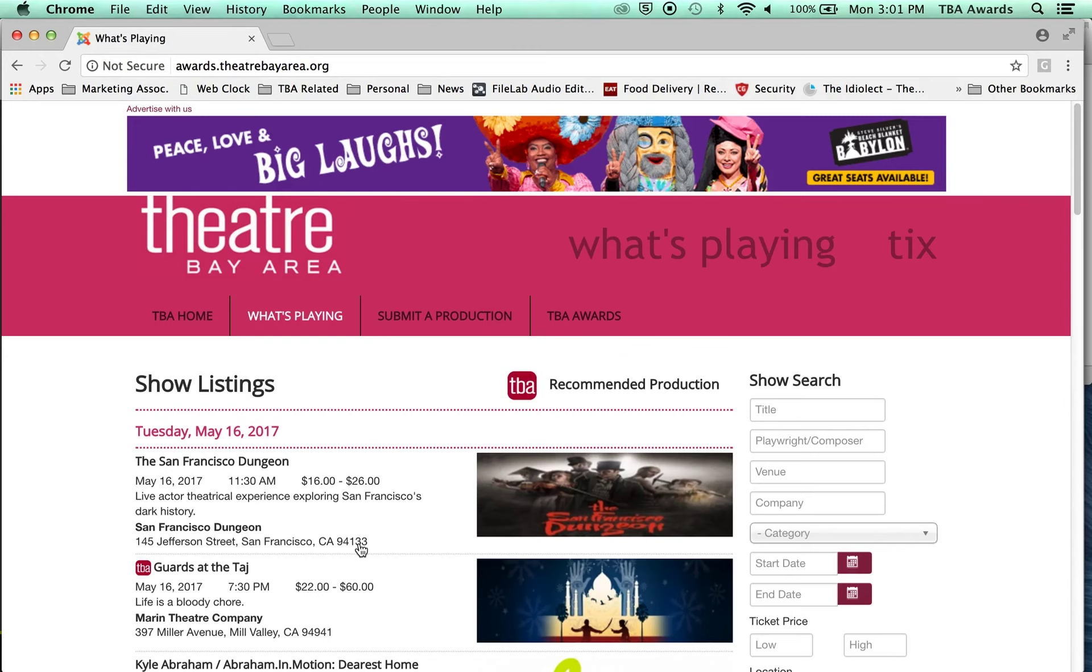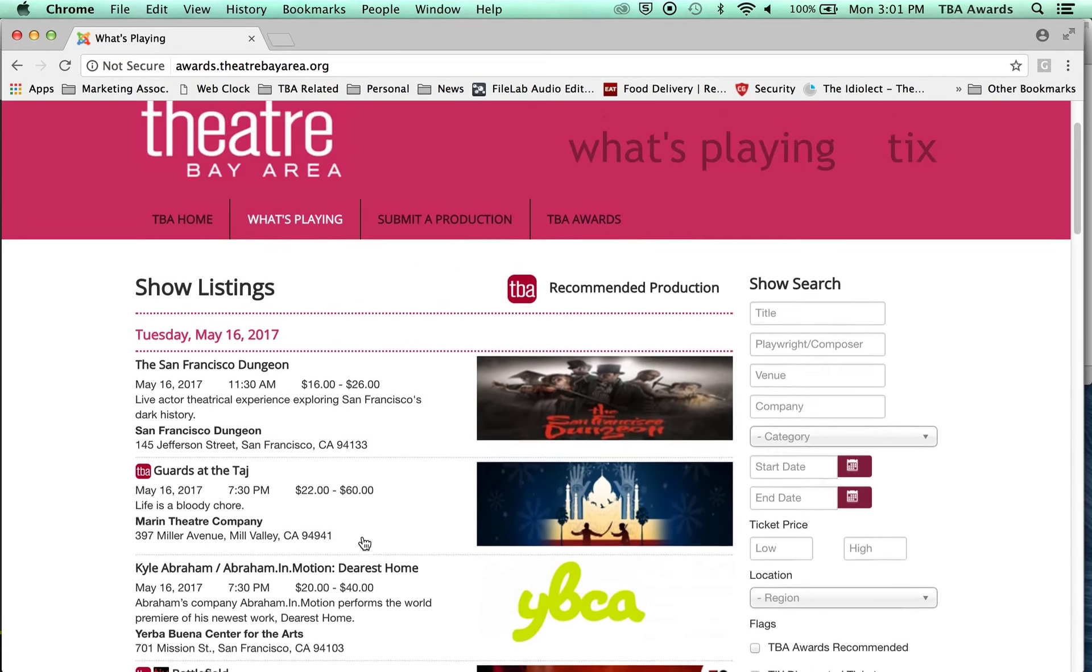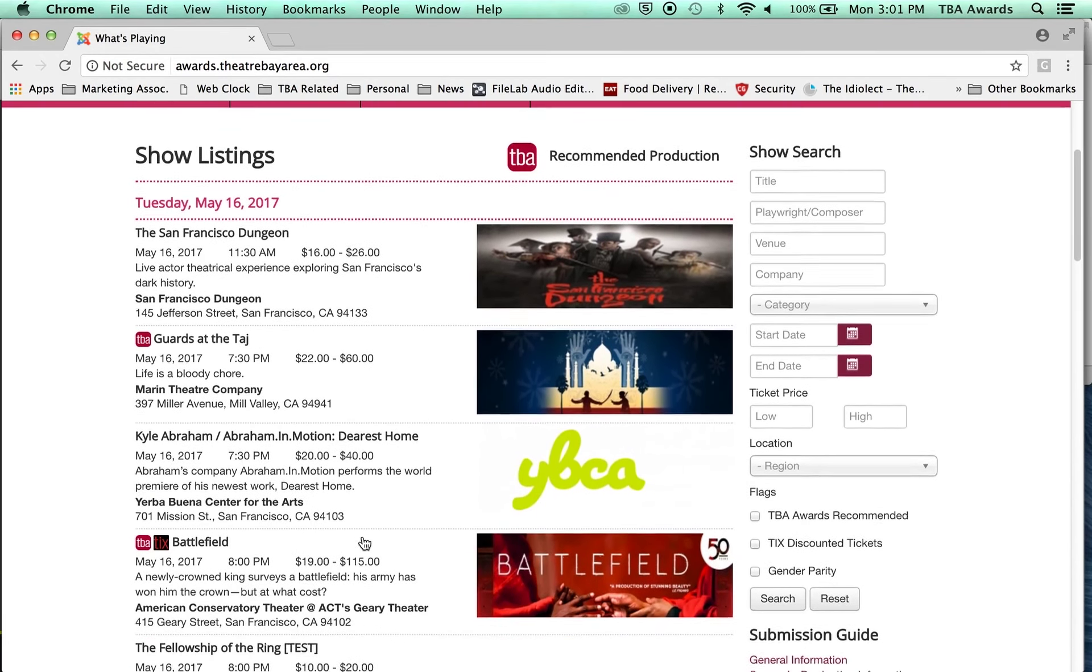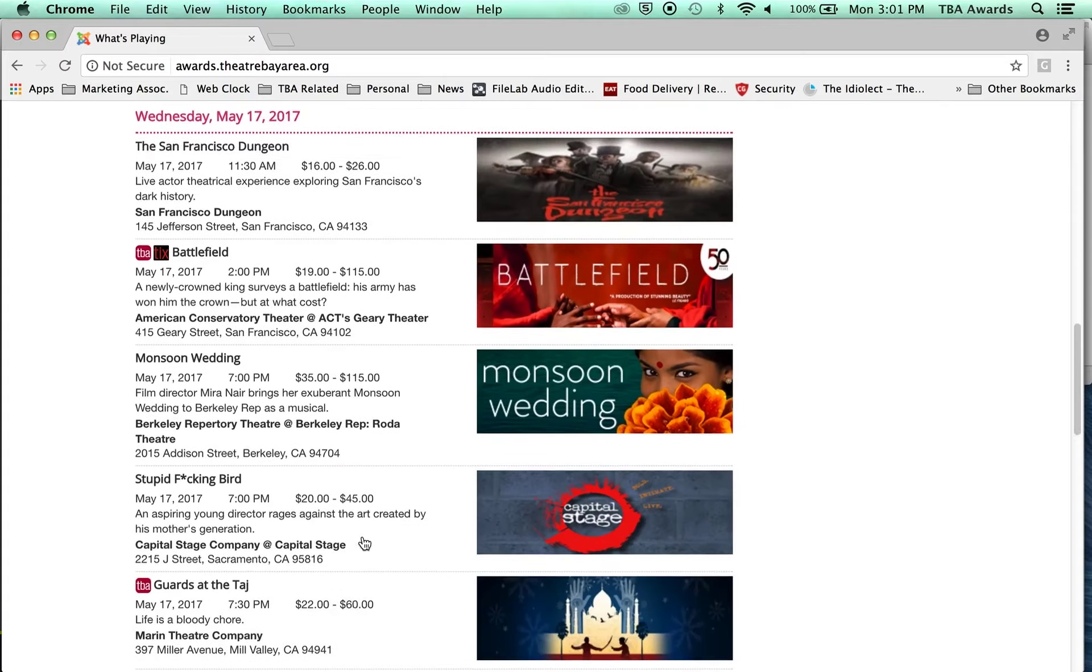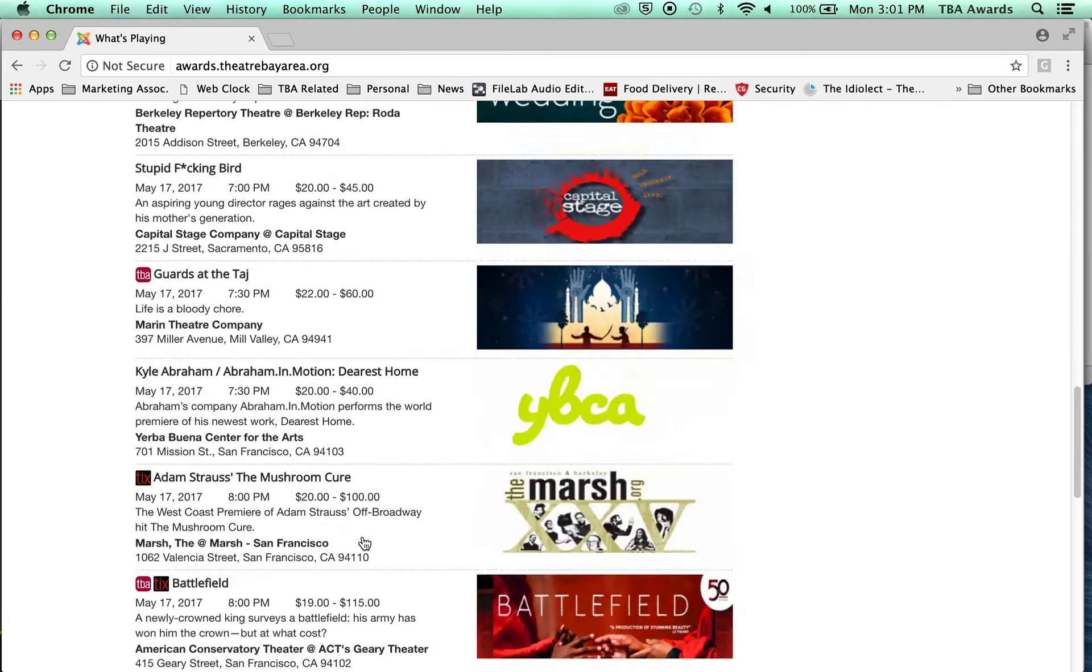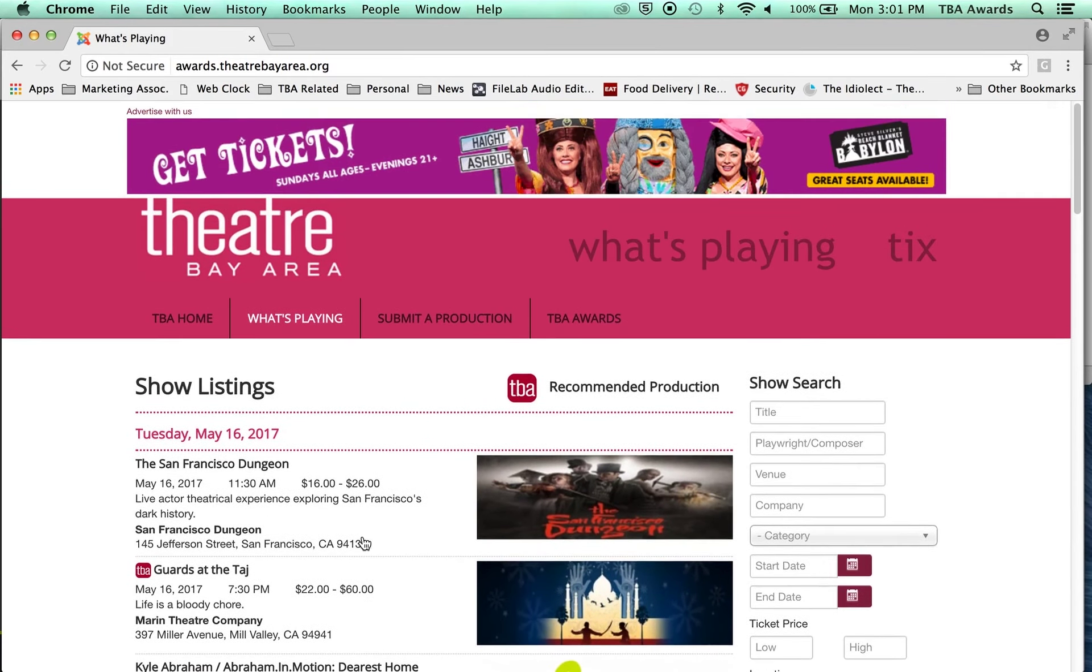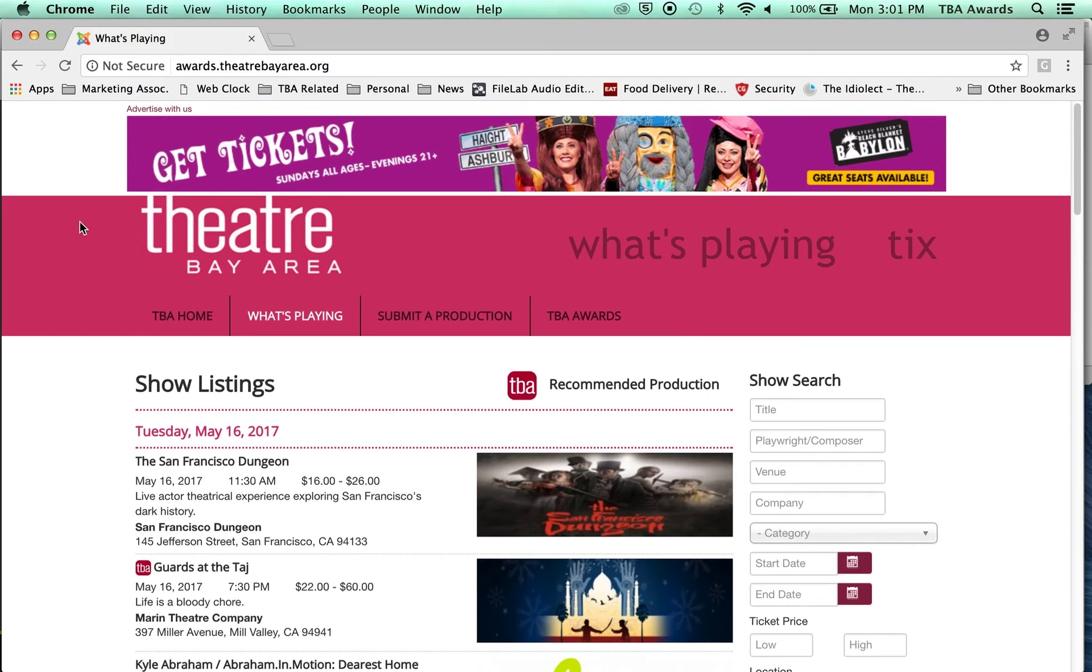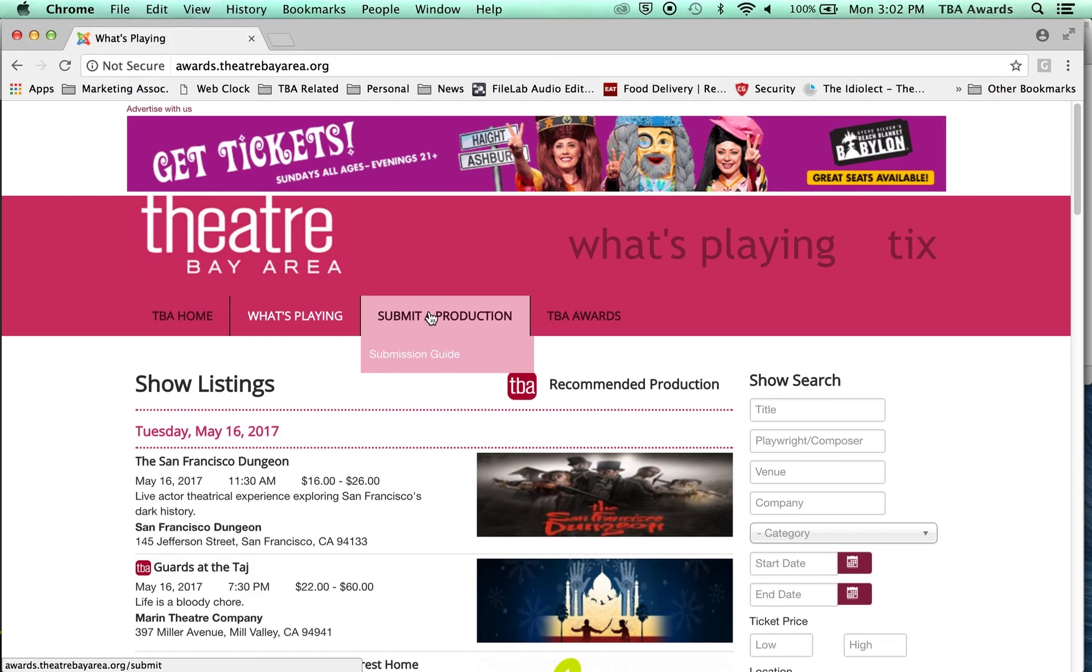It's basically the What's Playing page on front, so you can see all the things that are listed as coming up over the next few days. You can see a few other things. Here you see TBA Home. That goes to the TBA Home page. We're on the What's Playing page right now. This is the Submit a Production page if you're a producer and want to submit a show for the What's Playing page.